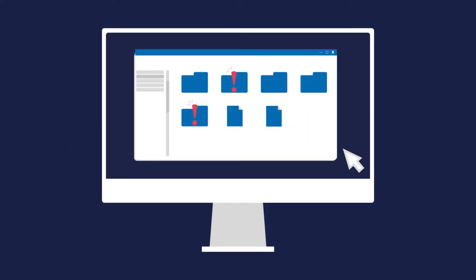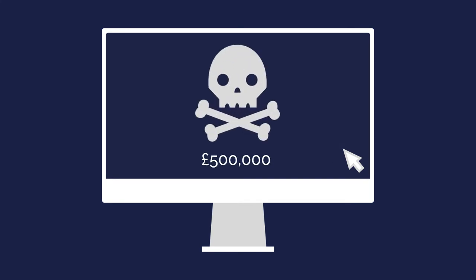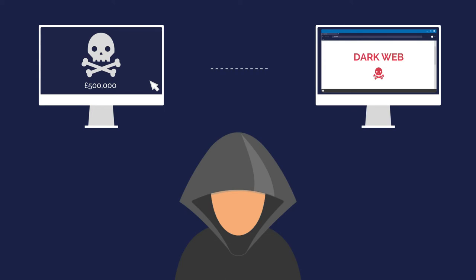On attack day, the criminal will kill known backups, encrypt the servers and leave a ransom note. They will then begin releasing your data on the dark web.